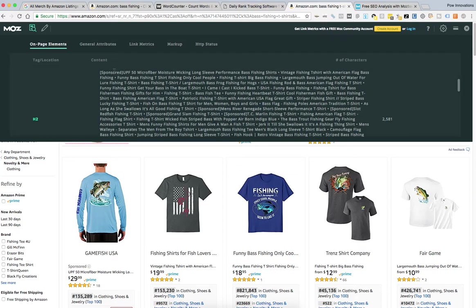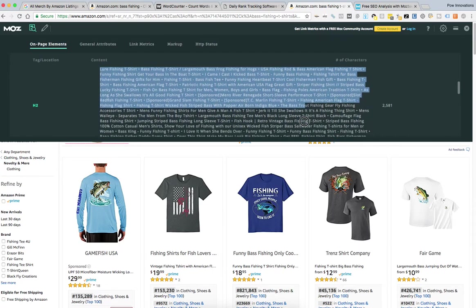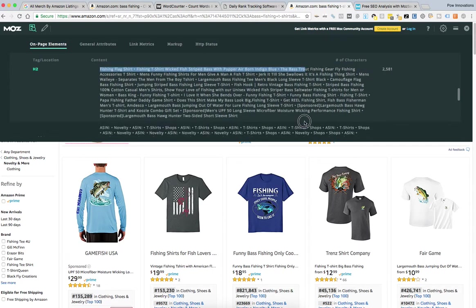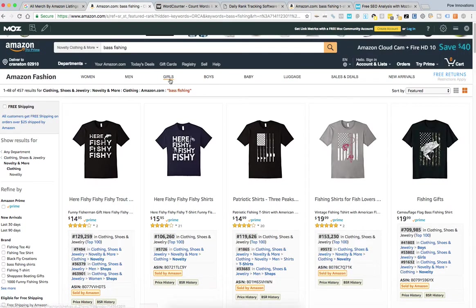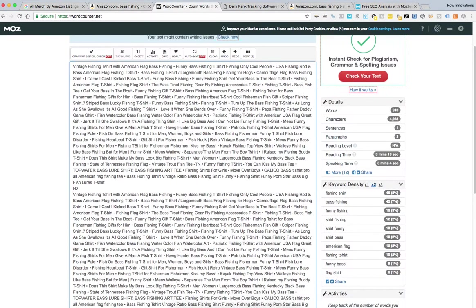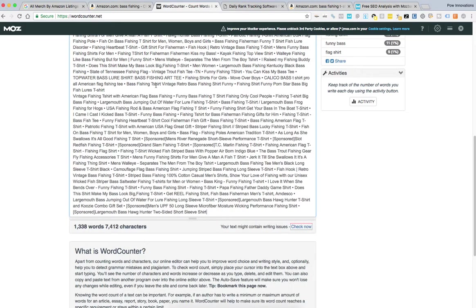I skip the ones that say sponsored. So I'll go, let's see, that's the only one at the top. I'm going to highlight after that sponsored ad. Copy these. Go back to my WordCounter, paste it.